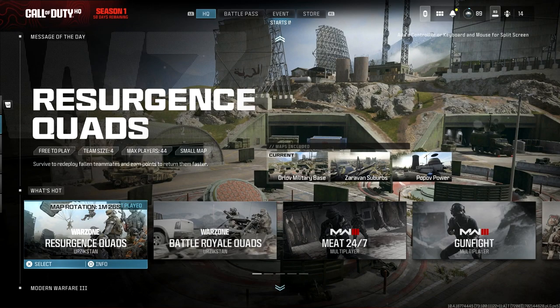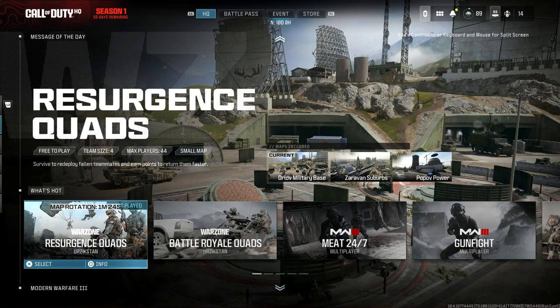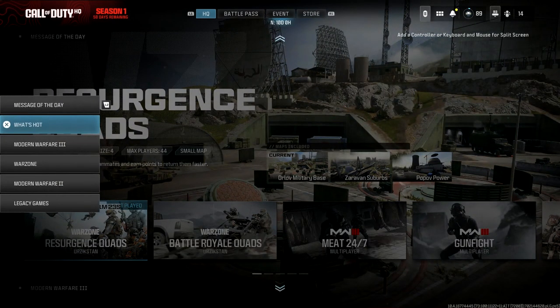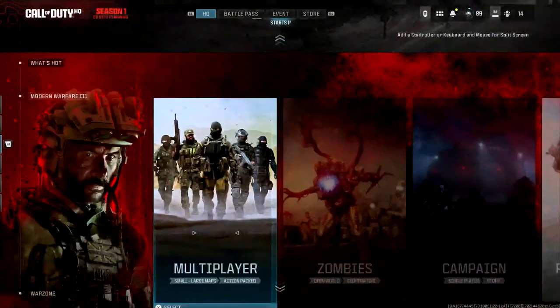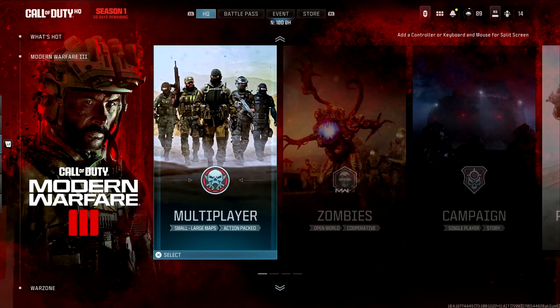At the top it's going to say HQ. That is when you know you're right at the beginning and that you can get yourself into multiplayer. So from here, just simply press L2 on your controller and it's going to bring up this screen right here. Go down to Modern Warfare 3, click that one and multiplayer is right there.